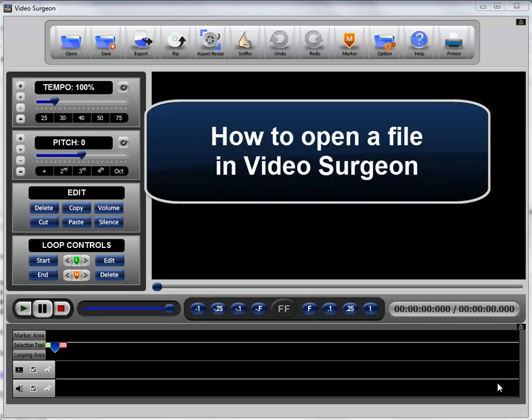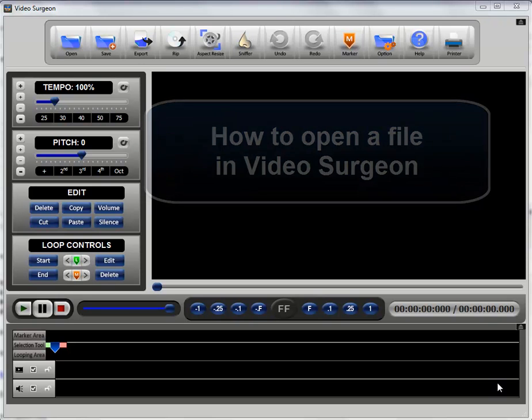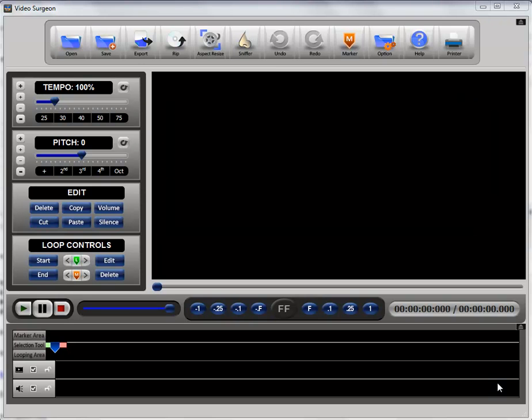In this training video we will discuss how to get a file open in Video Surgeon. And there are really several different ways to do this.